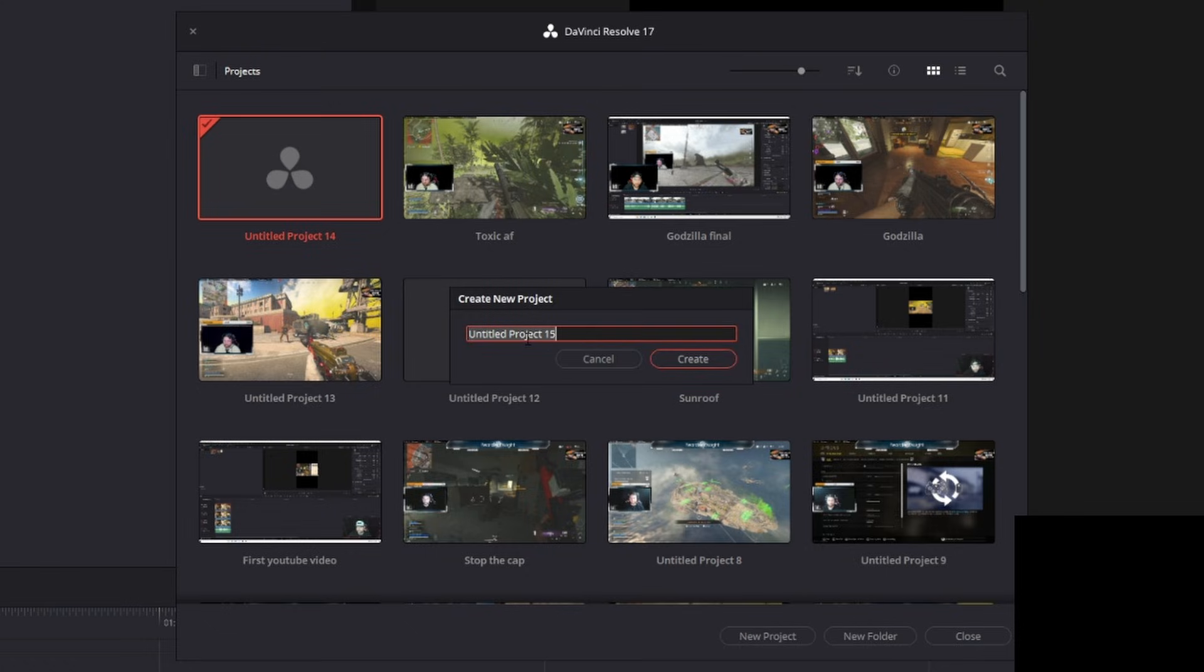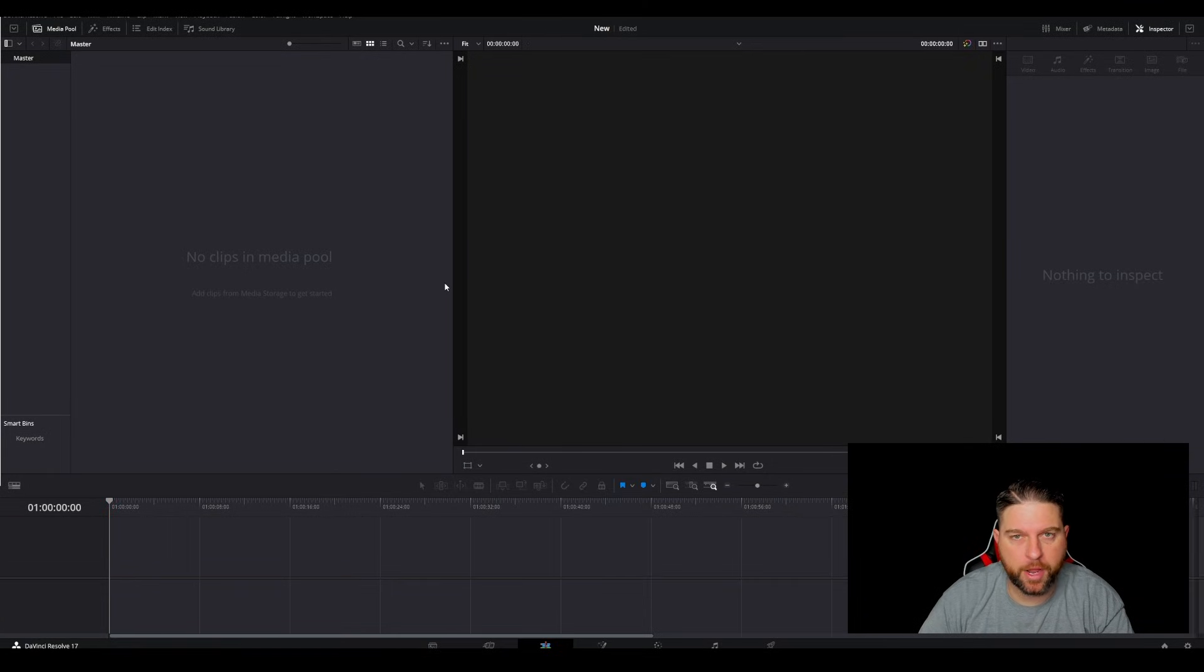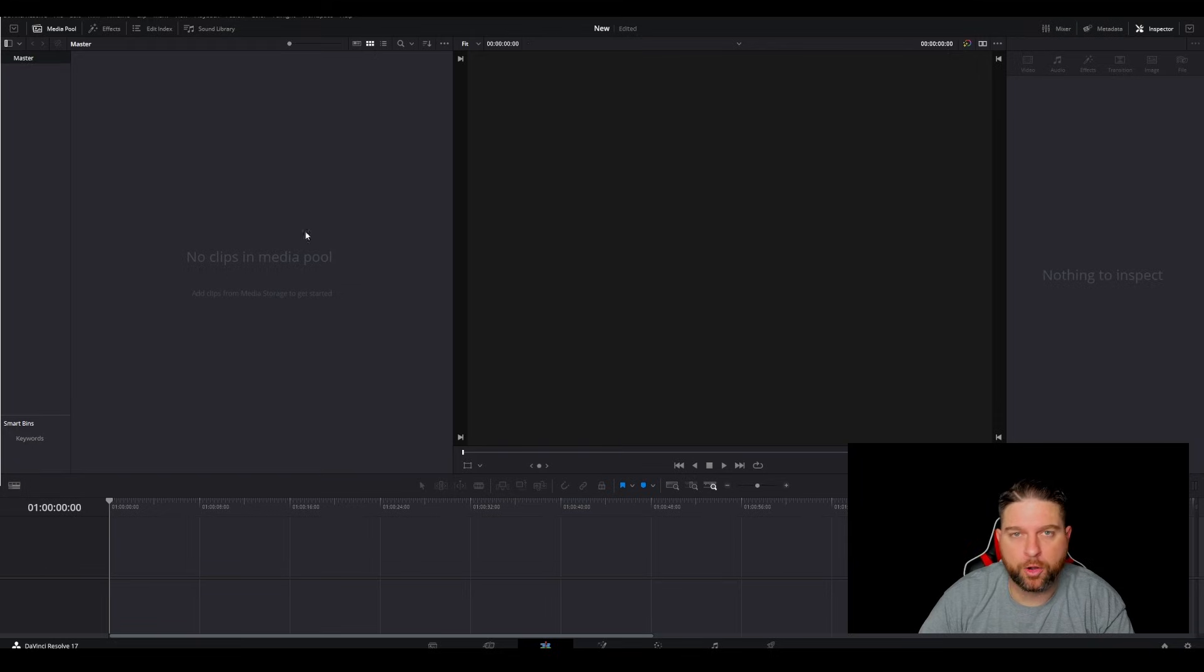Now, you're going to give it a title. I'm just going to call this new. Call whatever you want, obviously. Press create. Now, you can see we have our new project here.